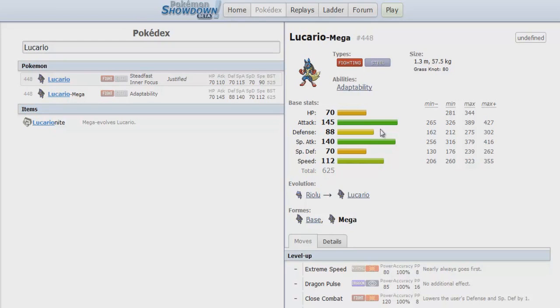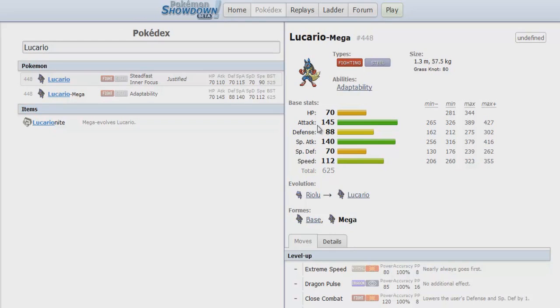The biggest problem with the physical sets that were arguably more popular is knowing what kind of moves the Mega Lucario is running. But the problem is you have no way of knowing which moves it's running until it uses those moves. So let's say you send out Gliscor hoping it doesn't have Ice Punch, and then you get destroyed by Ice Punch.